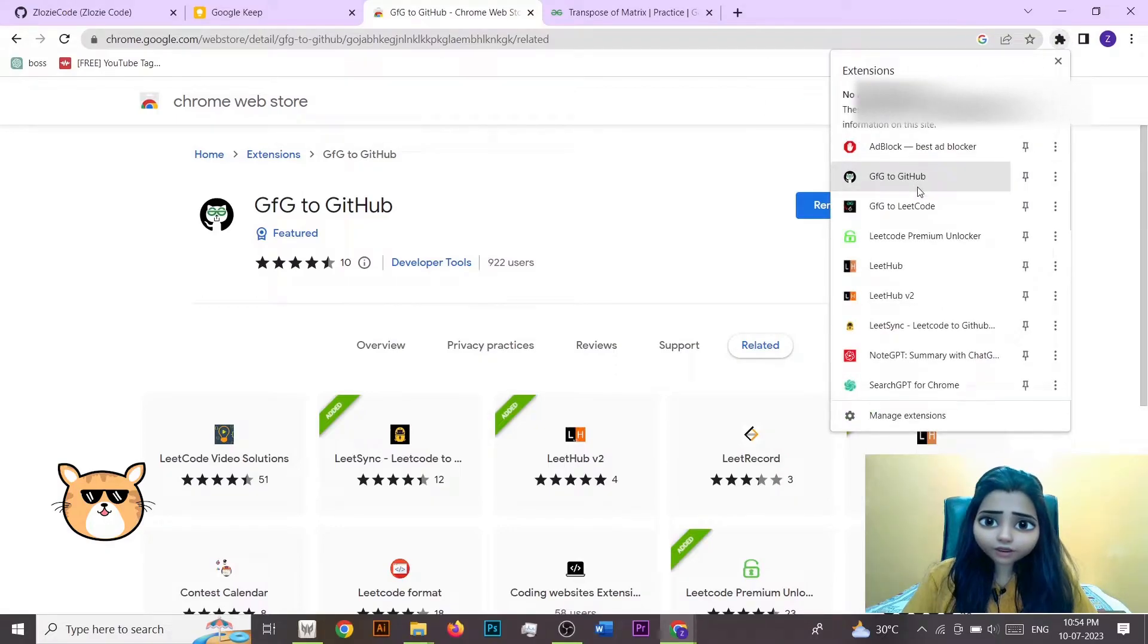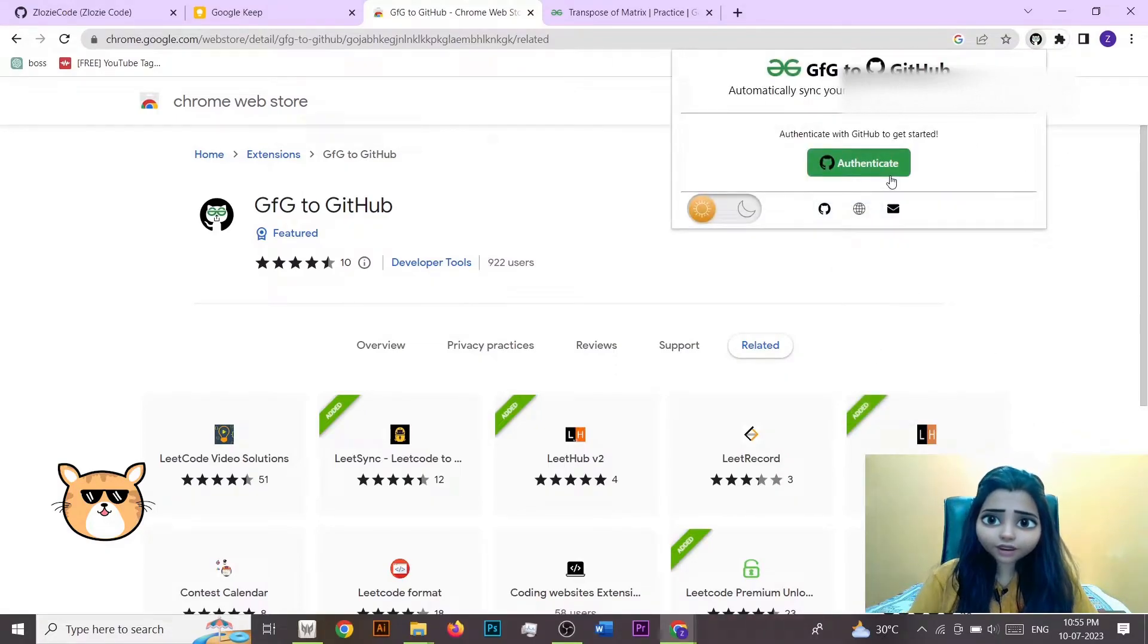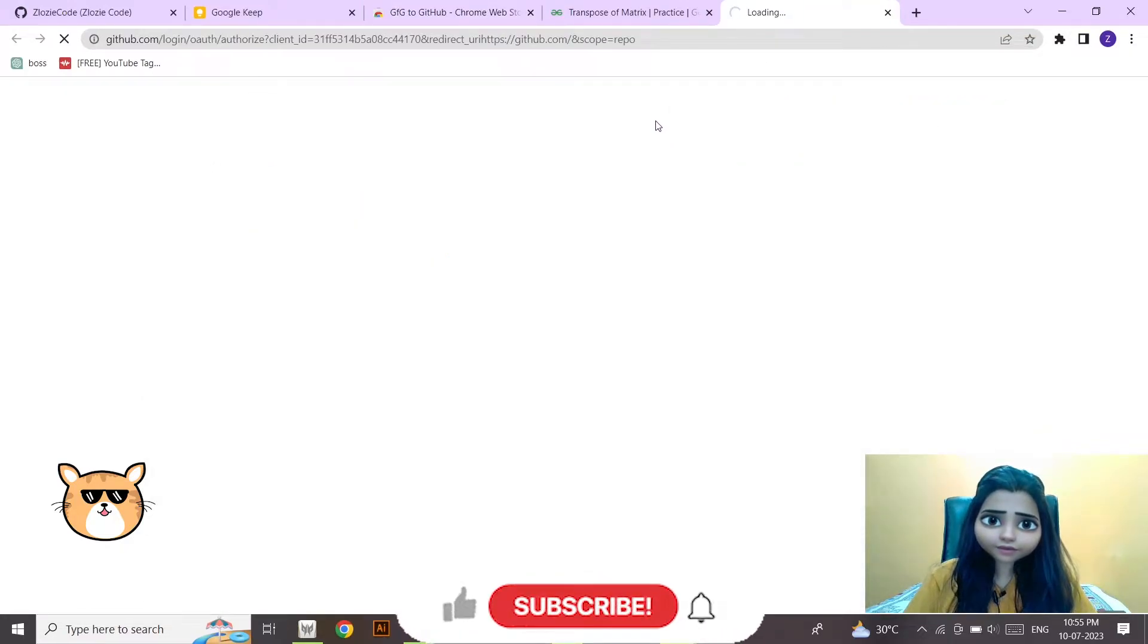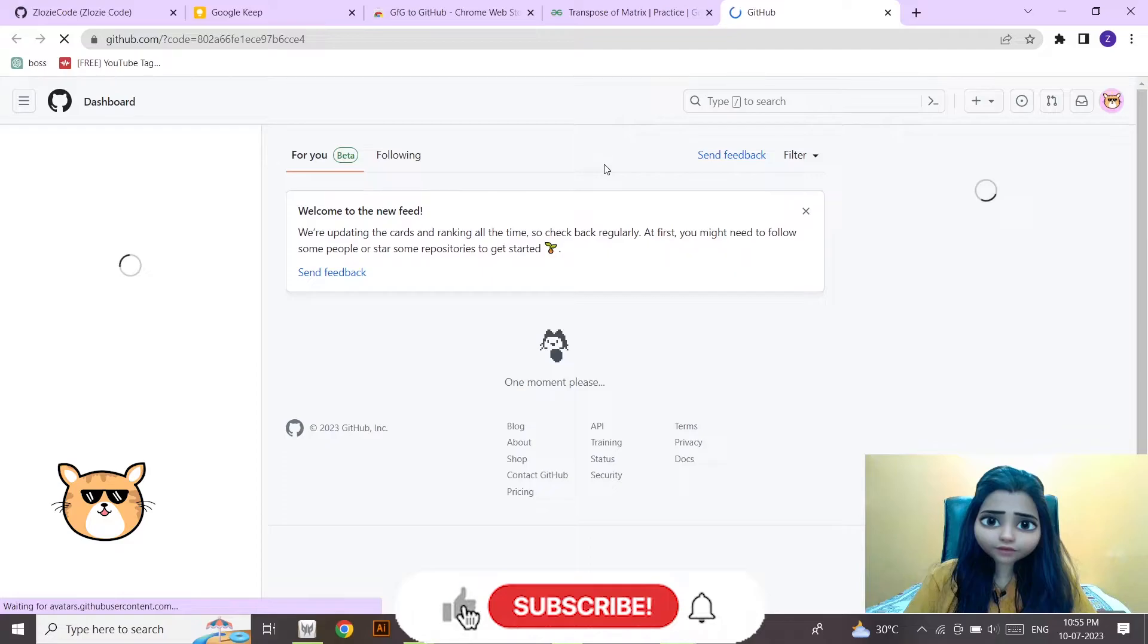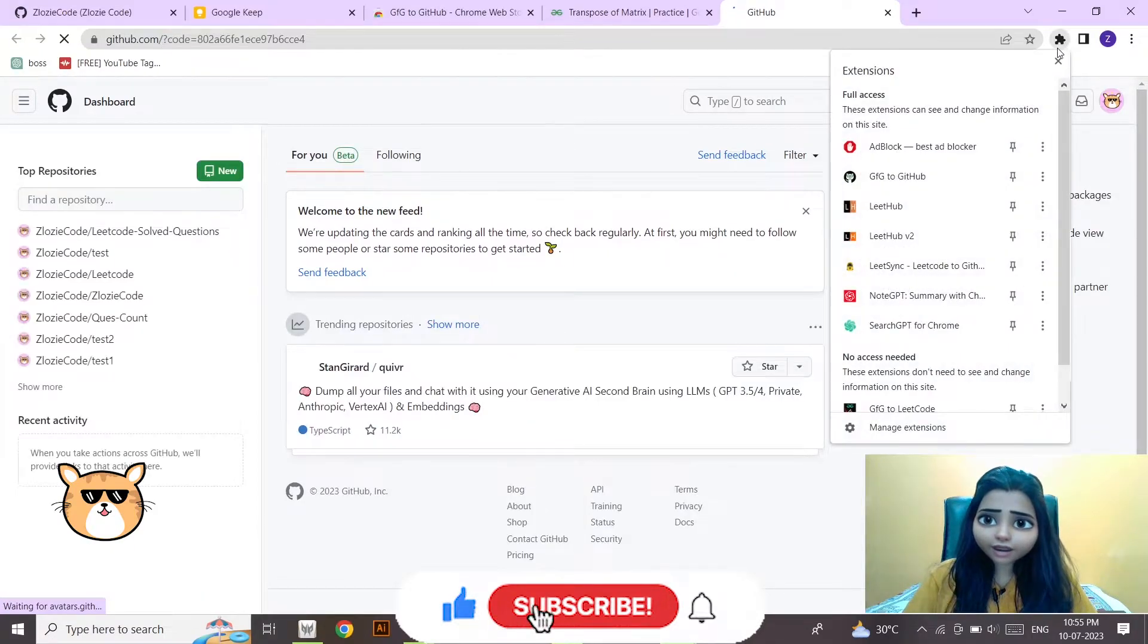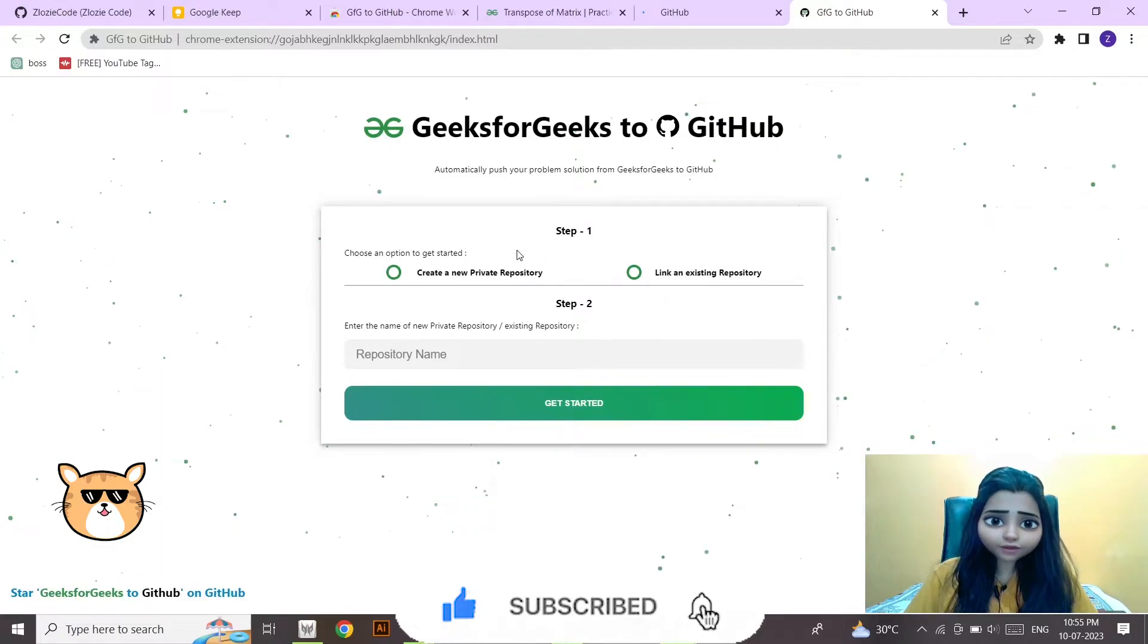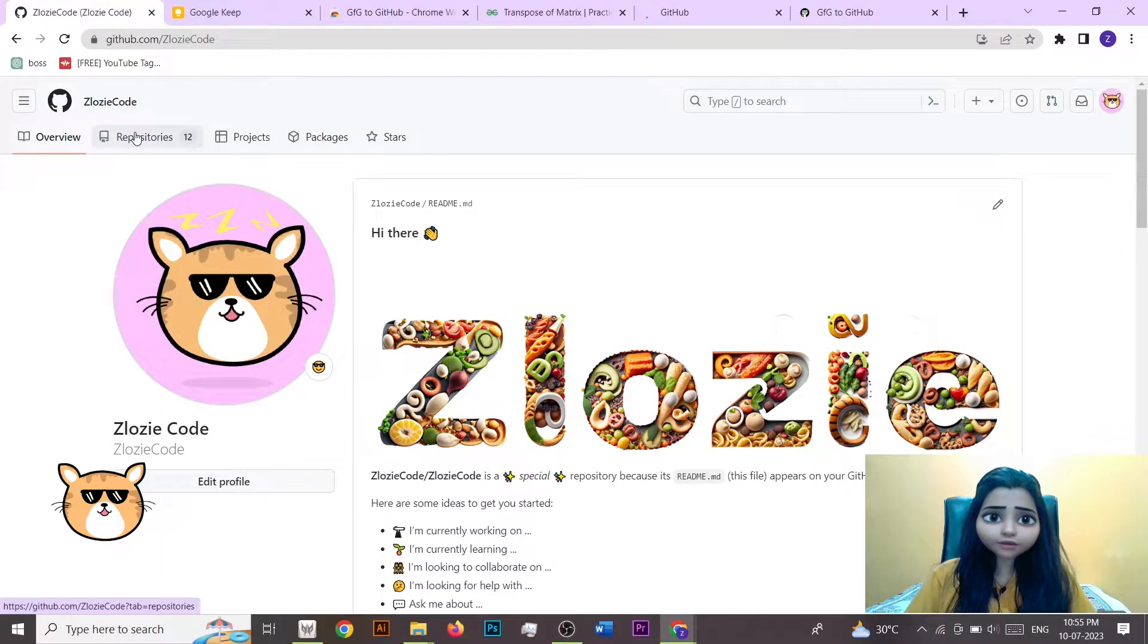So you have to go here, GFG to GitHub, and then you have to authenticate. Again, click here. Okay, so you got one step right. Now let's go on GitHub and then create a new repo.